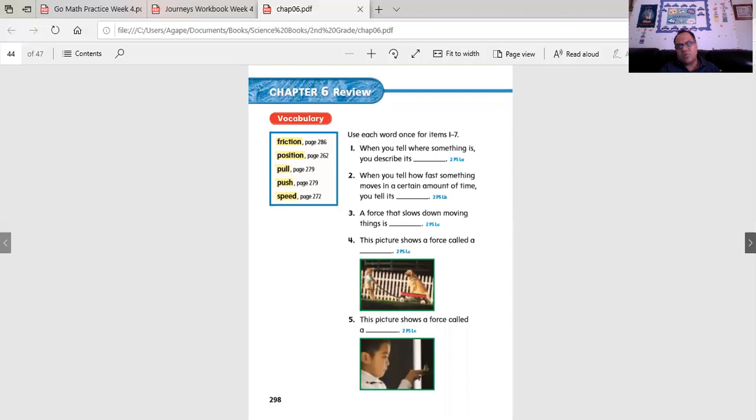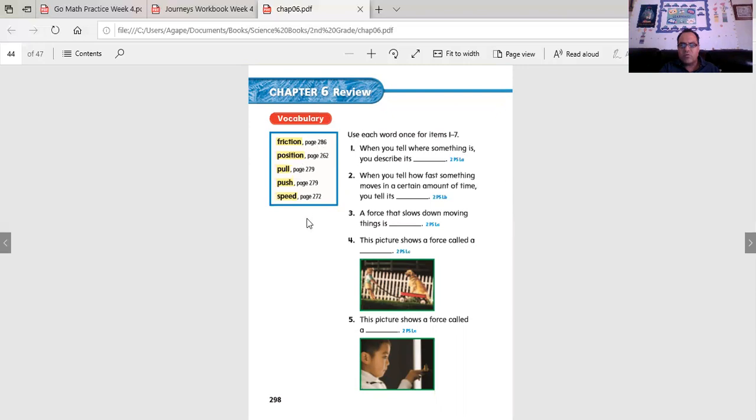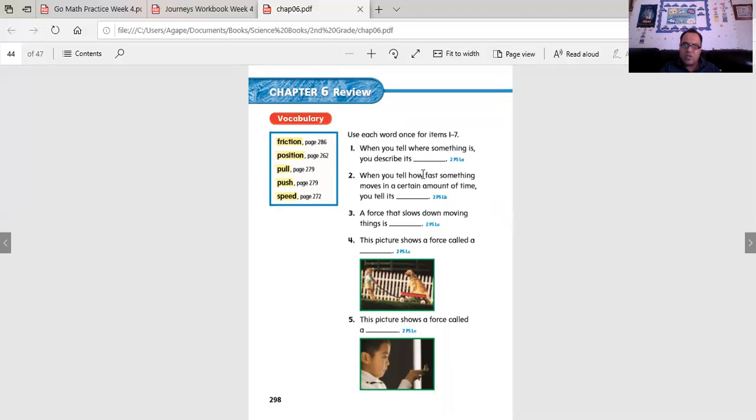Here's something to think about for the last four videos. Think about this. Fill in the blanks. Write the sentences and fill in the right words. Go back to the video. We use each word once for items one through seven. When you tell where something is, you describe its... When you tell where it is, you describe its position. When you tell how fast something moves in a certain amount of time, you tell its... The force that slows down moving things is friction.